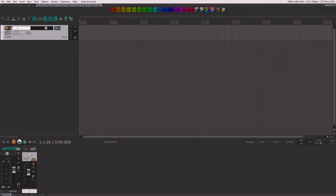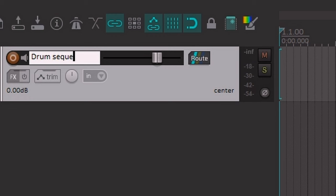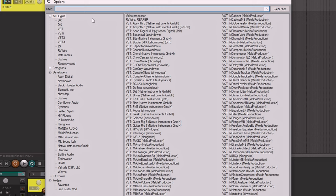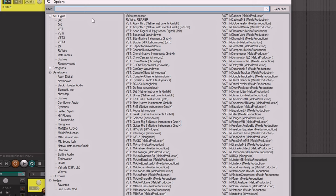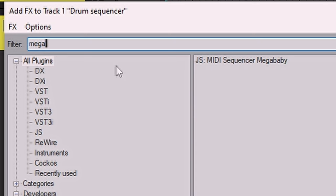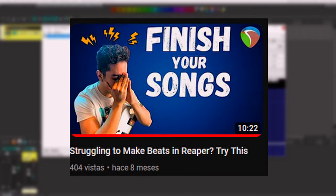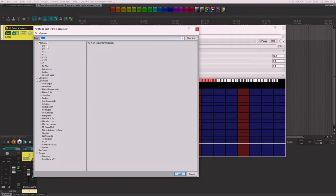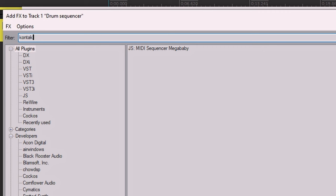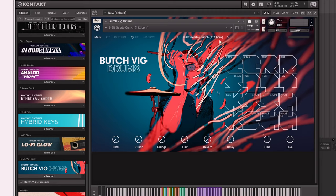To get started, we need a new track and we're going to use the sequencer. We can use the one that comes with Reaper, which is called Mega Baby Sequencer. I made a video already explaining in a bit more depth how the sequencer works. The sequencer is going to be triggering this virtual instrument — the Butch Big Drums — which is an add-on for the Kontakt library. For the verse, we're going to set up a groove with the sequencer.